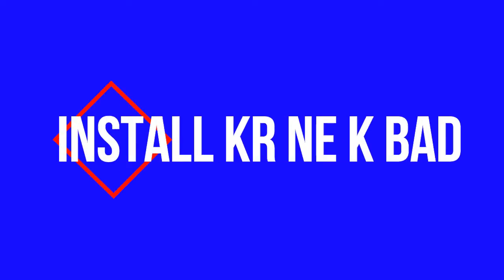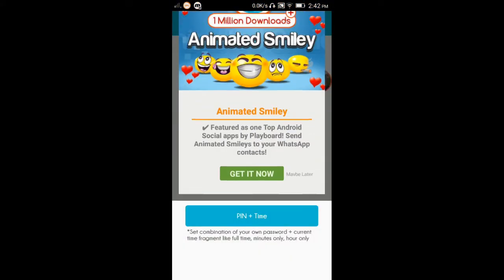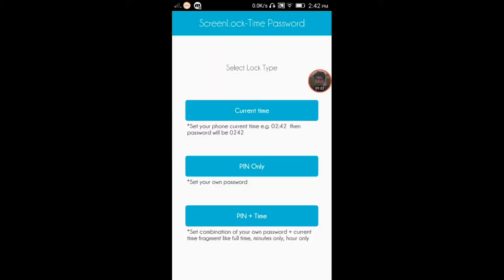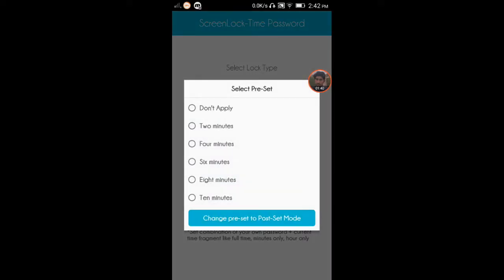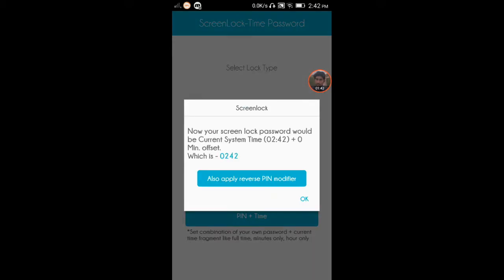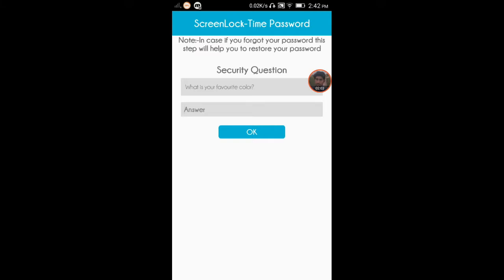ڈاؤنلوڈ ہونے کے بعد ایپلیکیشن انسٹال کریں اور اوپن کریں۔ اوپن کرنے کے بعد 'Current Time' آپشن پر کلک کریں۔ پھر 'Add Preset' پر کلک کریں اور 'Don't Apply' کریں۔ آپ کا پاسورڈ موجودہ وقت کے مطابق سیٹ ہو جائے گا۔ مثال کے طور پر ٹائم 02:42 ہے تو پاسورڈ 0242 ہوگا، پھر OK کریں۔